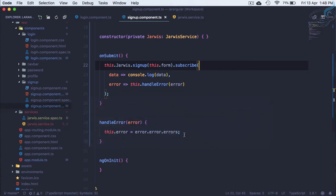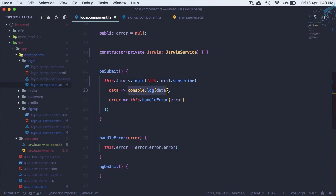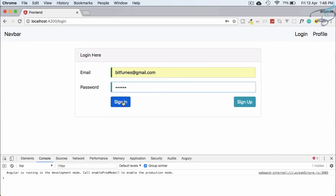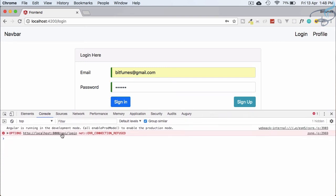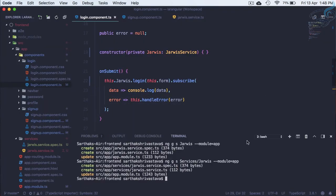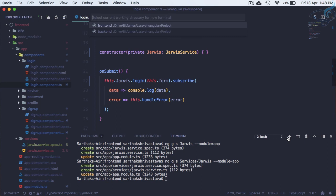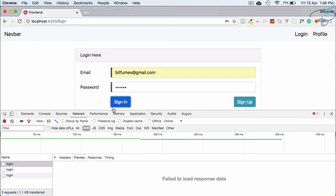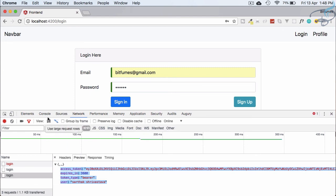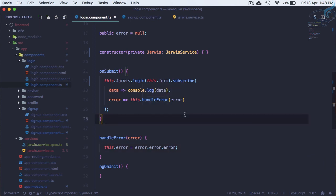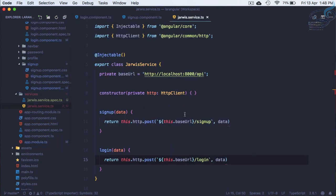Let's open the console and go to login.ts. When we get the data we are just consoling it. Testing with 'bitfumes123456', the sign-up shows a connection refused error because the back-end server wasn't started. We need a back-end terminal and run 'php artisan serve'. Now it's working fine — sign up returns the expected data and everything is working absolutely fine after refactoring with the Jarvis service.